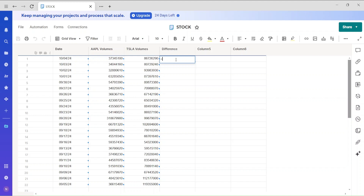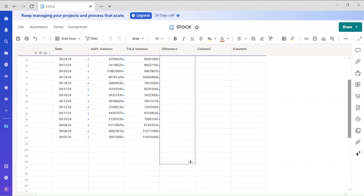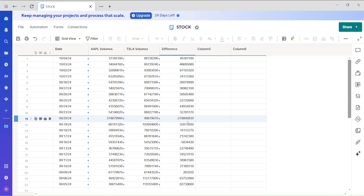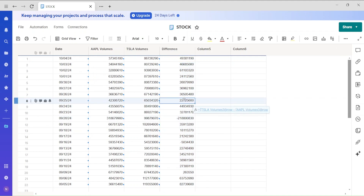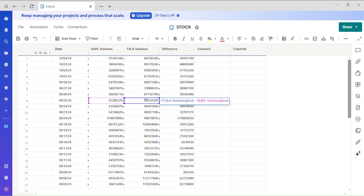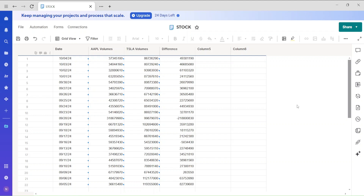Now calculate the difference column. Click on it, drag down, and you can see all the differences — sometimes positive, sometimes negative. If you click on a cell with a number, you can see the formula referencing the two linked cells. This is another way to create a sheet by combining data from multiple Smartsheets.